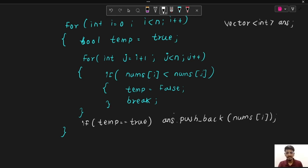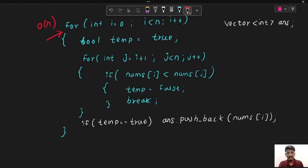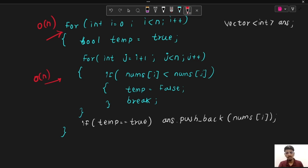The time complexity for this brute force approach is O(n²) due to the two nested loops. The space complexity is O(1) as we are not using any extra space. This was the brute force approach — can we optimize it? Yes, if we can eliminate the extra iteration over the array.